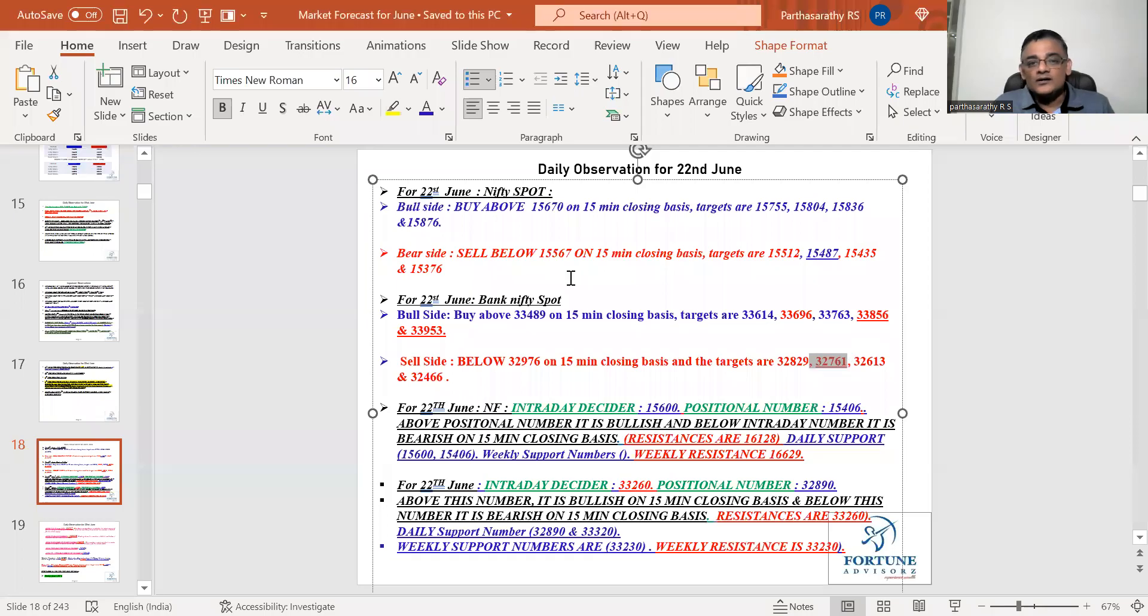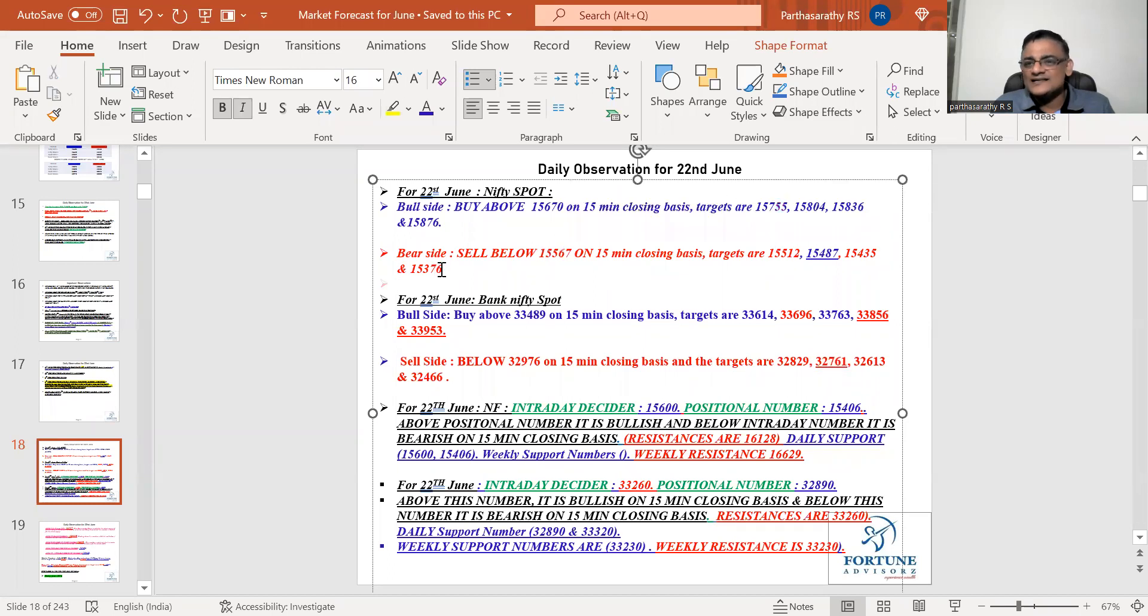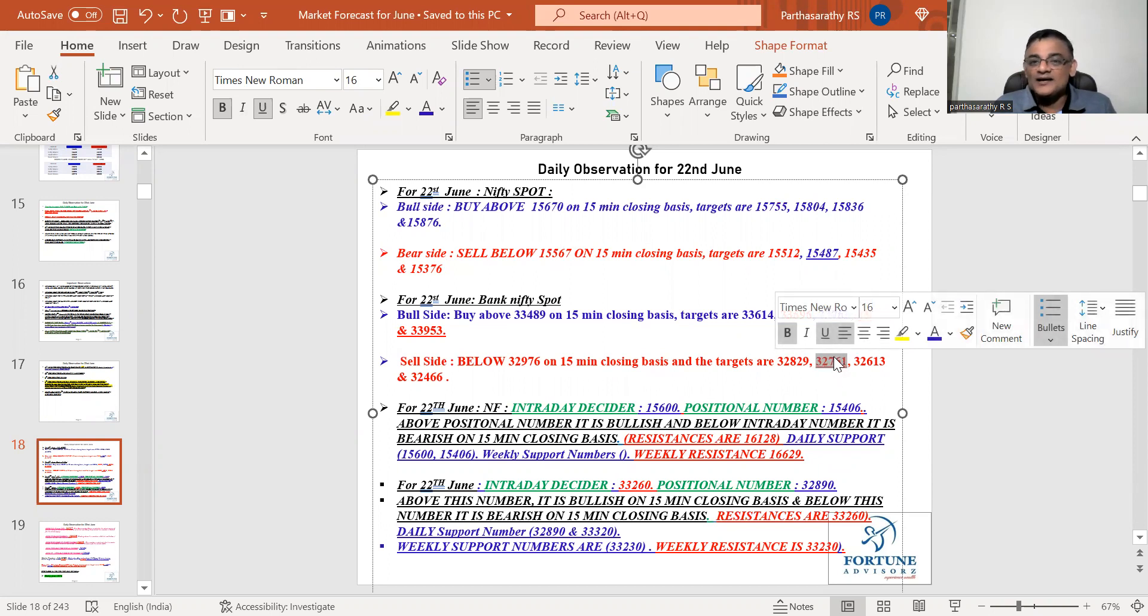It is not able to close above this weekly bullish number. Once it closes above this weekly bullish number for next two days it is good. Break below 32,761 is very dangerous for tomorrow and tomorrow is expiry. Nifty achieved all the targets. It missed this target a little bit but it's okay.